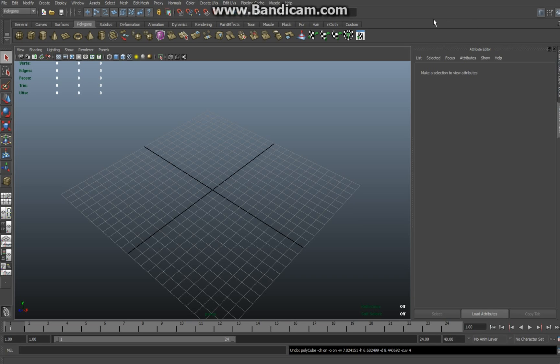Hey YouTube, welcome back to another Maya tutorial. Today I want to show you guys how to create a rock in under 5 minutes. This is not going to be a high poly, extremely detailed rock, but very suitable for a game scene or something like that. So let's get started.